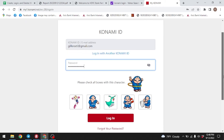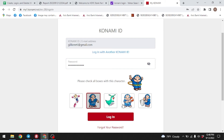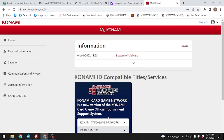After you are done, you have to check the box with the CAPTCHA character — just select it, and then click on 'Login'. You can see that I have easily logged into my Konami account on PC.